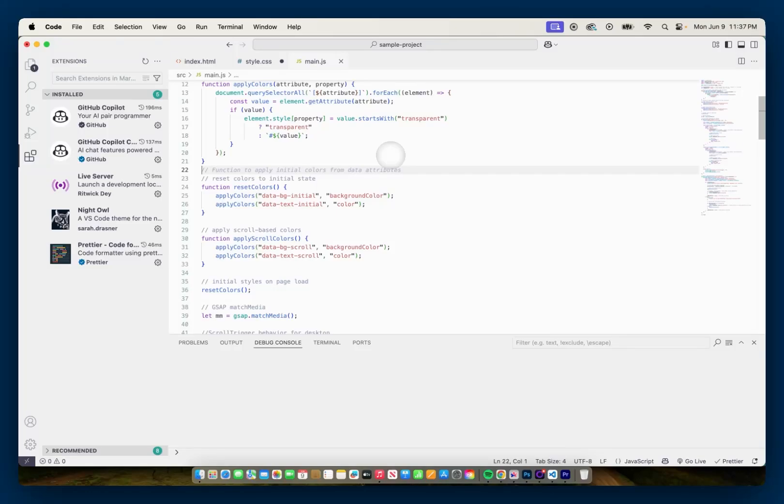So there you go. That's a way you could get Prettier to format your code if you're having issues with it in Visual Studio Code. Hope this helps in your projects. Thank you for watching and I'll talk to you next time.